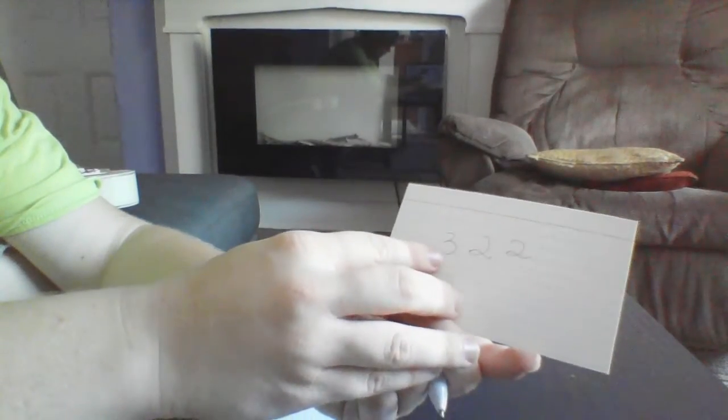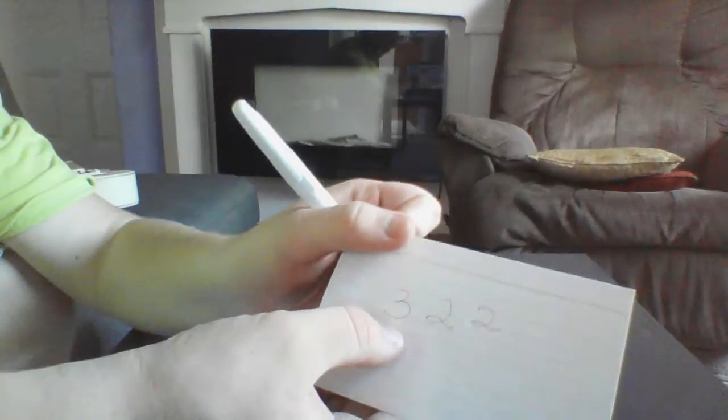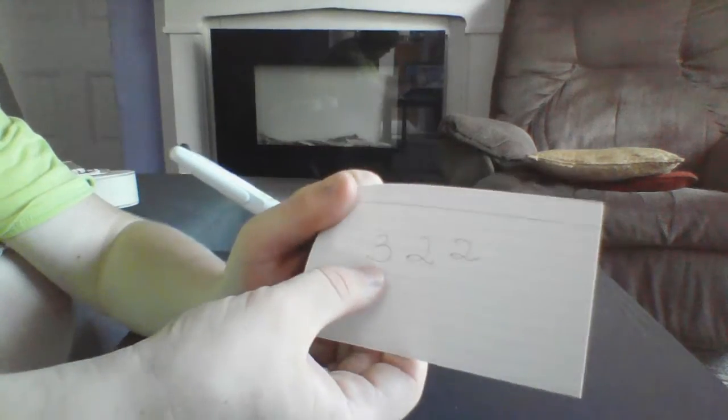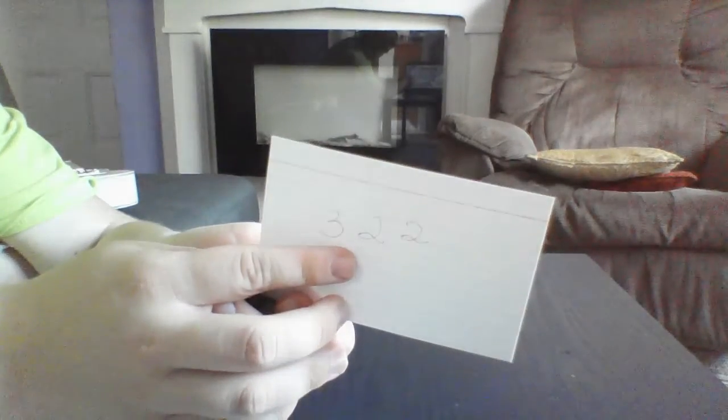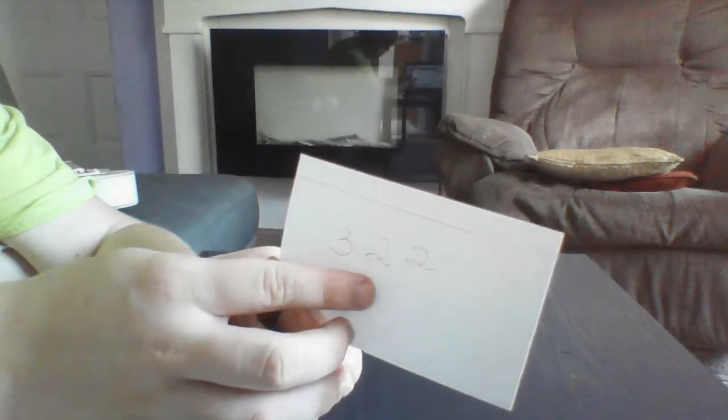So remember that this is the hundreds place. So this has three one hundreds, which would make it three hundred. And then plus the tens place, which is twenty. So two tens, so I'm going to write the number twenty.